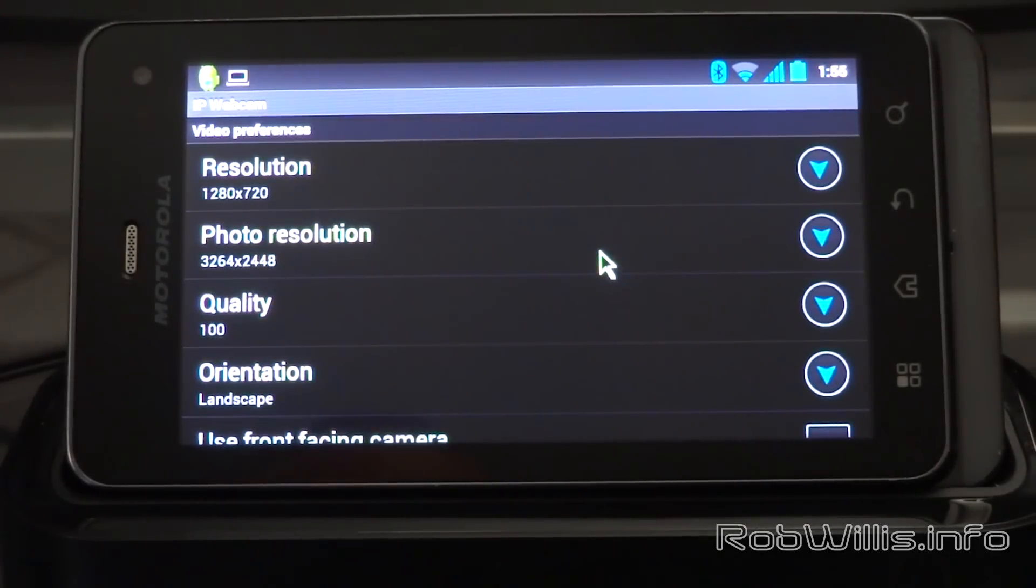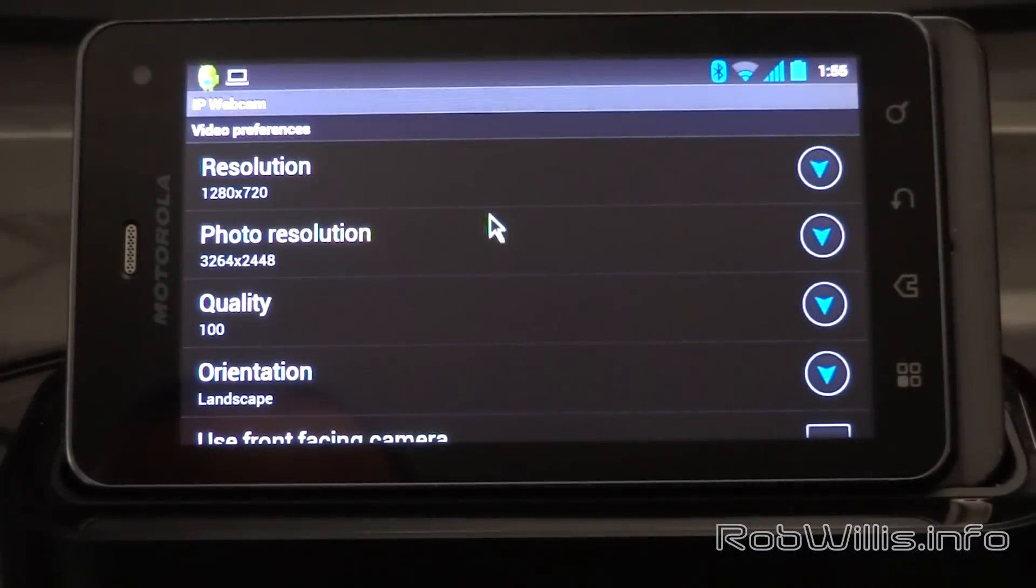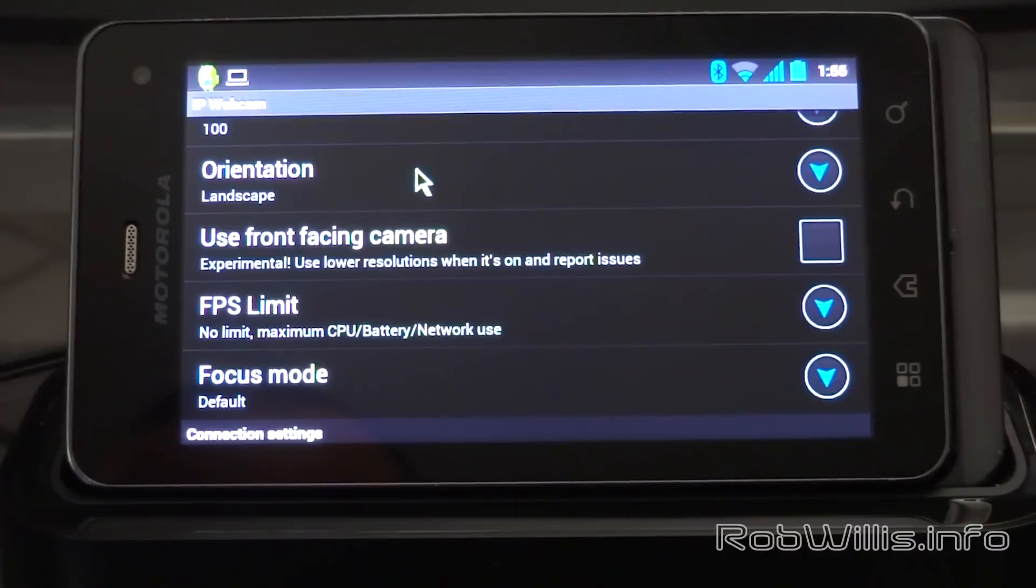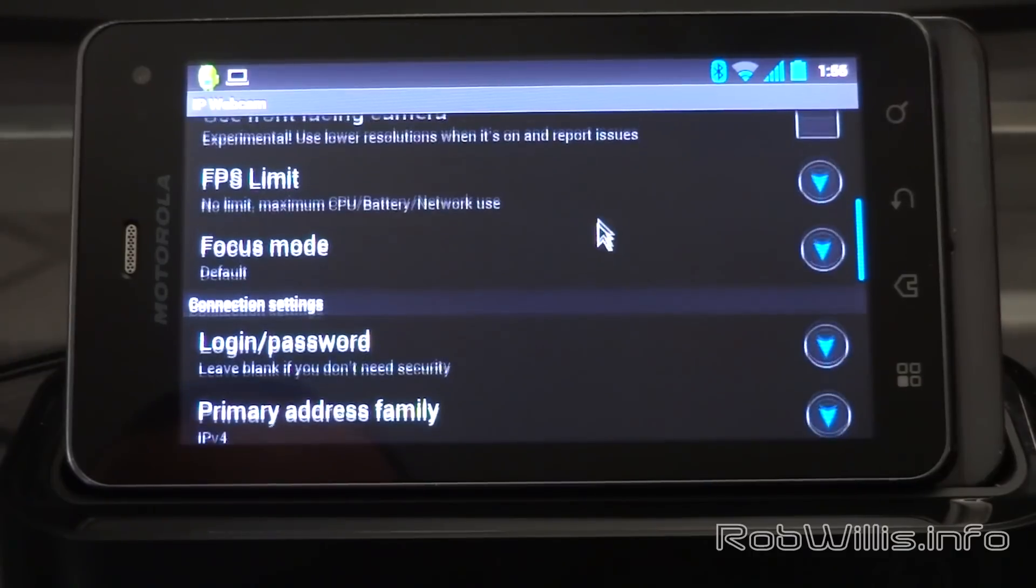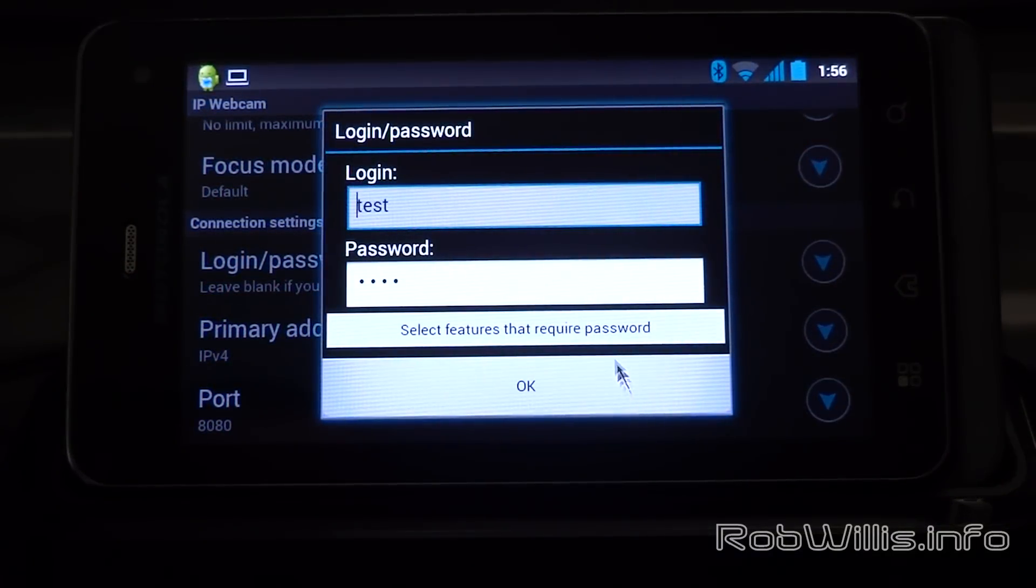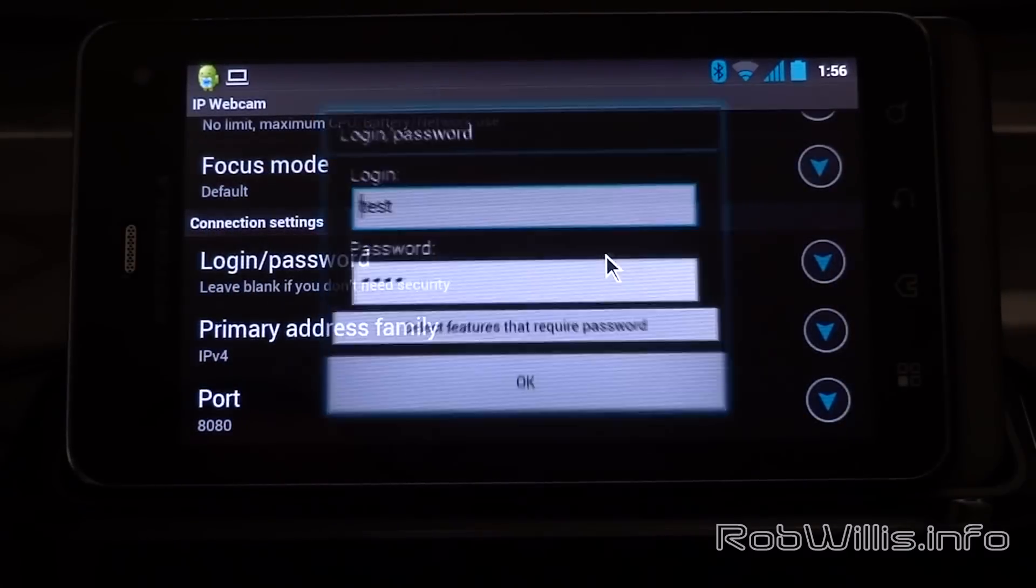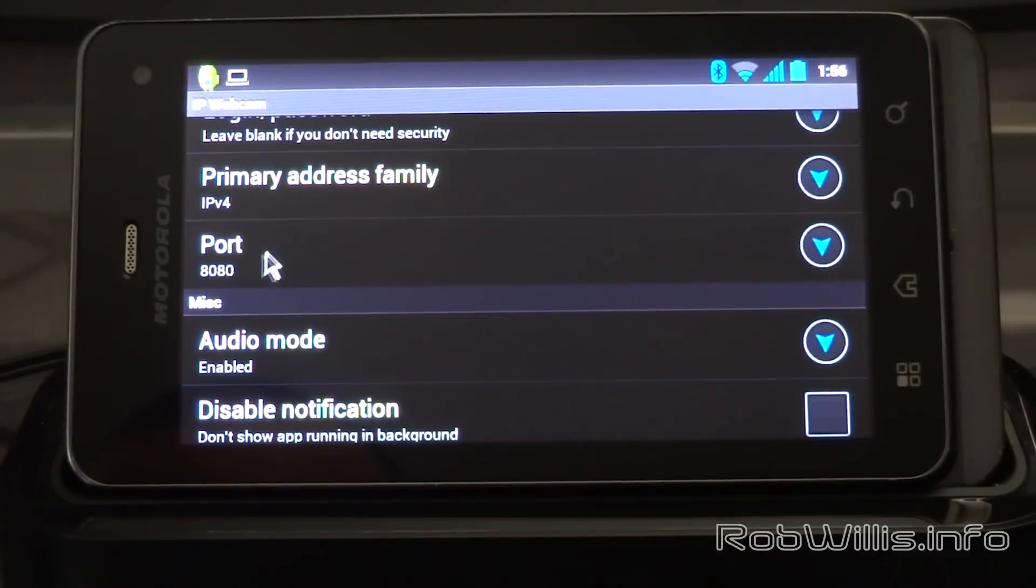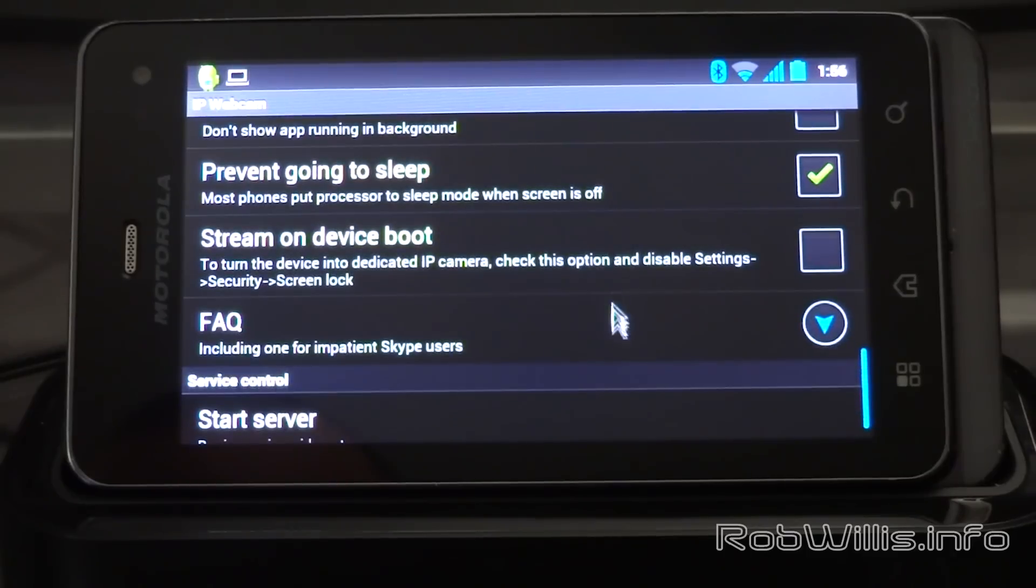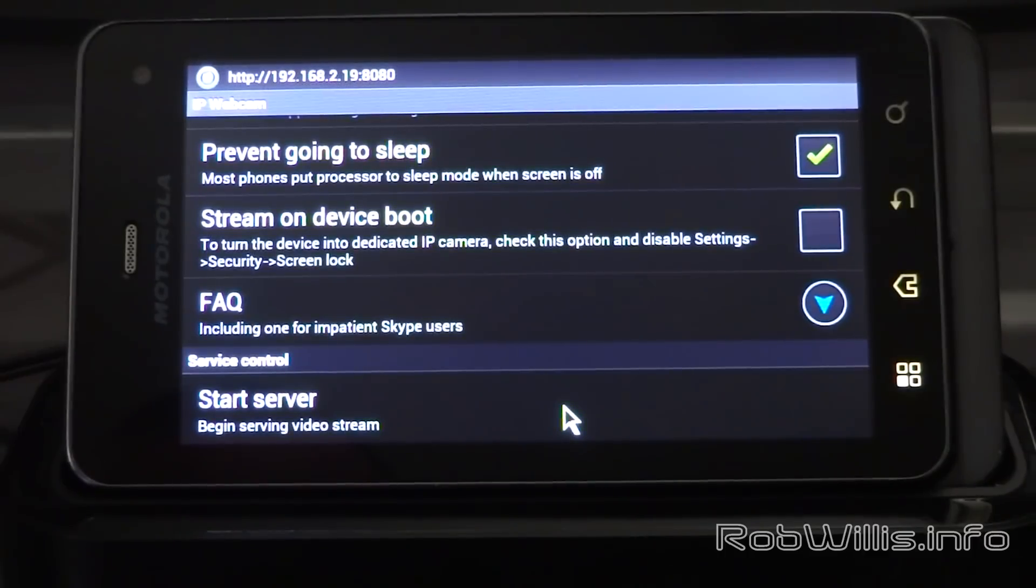You'll notice we have all kind of options here. We can set the resolution of the video streams. Higher is not always better; it can suck up a lot of bandwidth and really slow the phone down. You can set the resolution for still photos. There's options for quality, you can set the orientation, you can use the front-facing camera if you want, you can actually set an FPS limit which is good if the phone is overheating or having a hard time running all the time. You can actually set a login and password, which is nice. You can see too that you can set what features require the username and password to be used. The default is all of them, and I do recommend setting that. Then the default port you see is 8080, and you can change that. You can enable and disable audio, prevent the device from going to sleep, which is good because some phones will shut the application off if it goes to sleep.